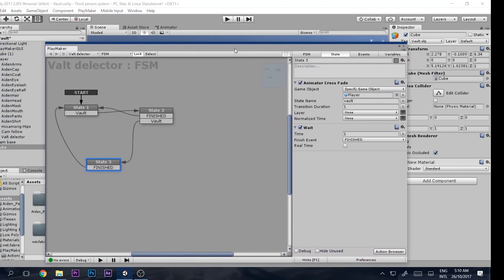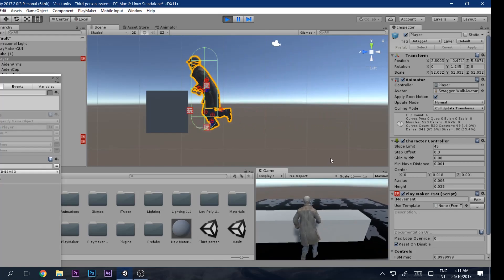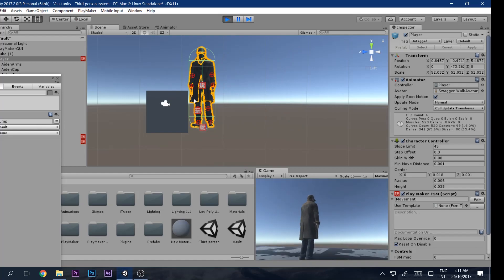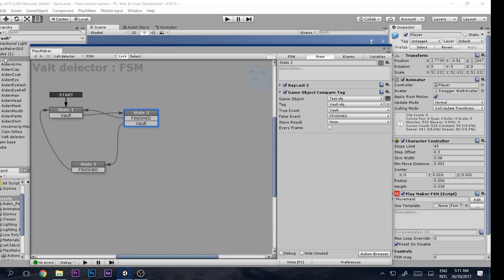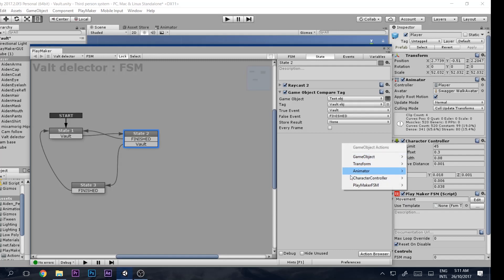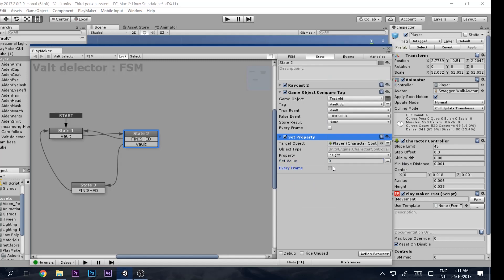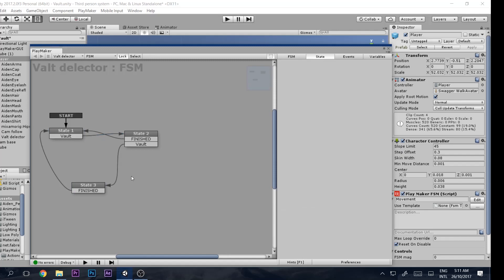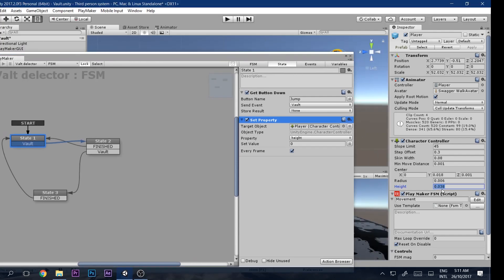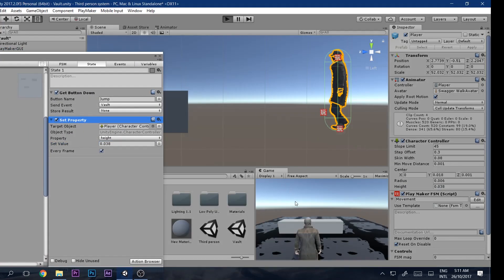The problem is the Character Controller capsule collider prevents the vault. We need to lower the height during the vault. Drag the player in and add 'Character Controller Set Property' — set Height to 0 every frame. Then copy and paste the state and restore the original height afterward.